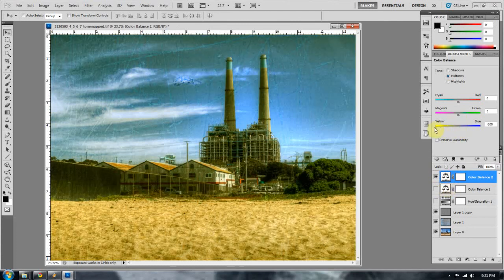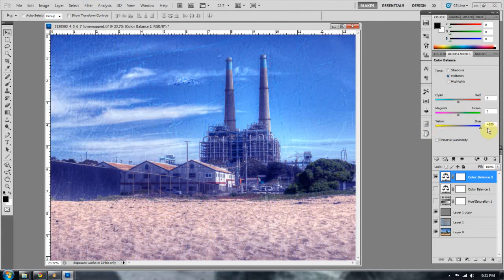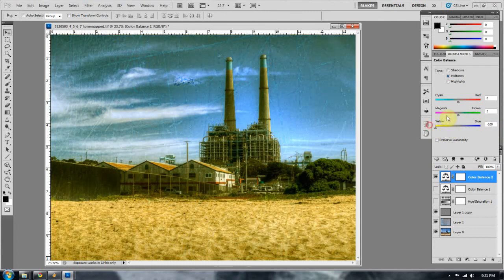I put yellow in. I pulled yellow out. Put yellow in. Pulled yellow out. And you do that for the highlights, the midtones, and the shadows.